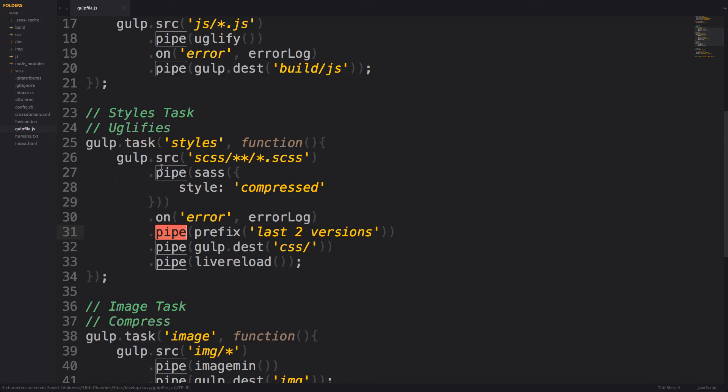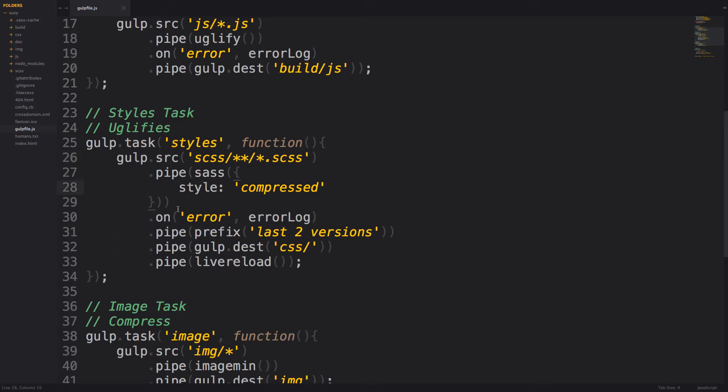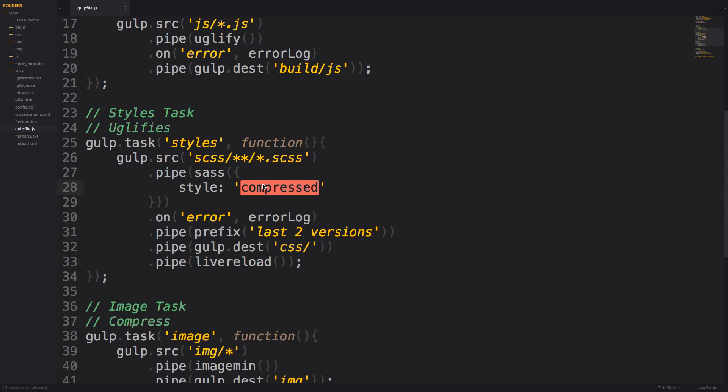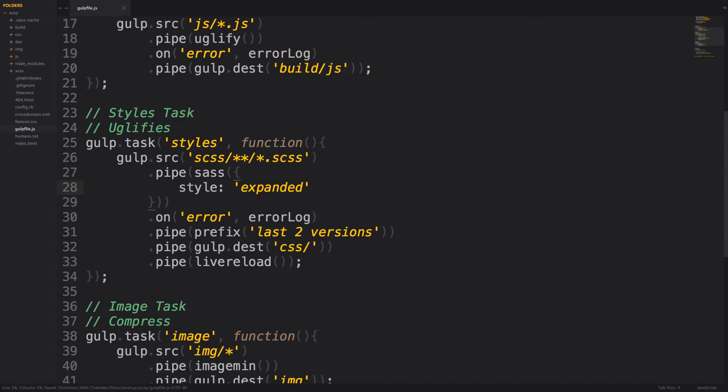So what this is saying is, okay, compile your sass, make sure there's no errors, and then prefix to the last two versions, and then output it to CSS. Now for the sake of this example, I want to go ahead and change this to expanded. That way we can see exactly what happened. Instead of with compressed, it might be a little bit difficult to see those actual prefixes when we look at our CSS.